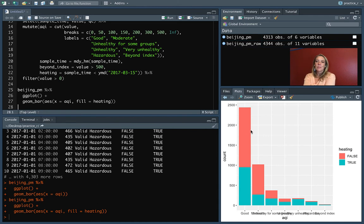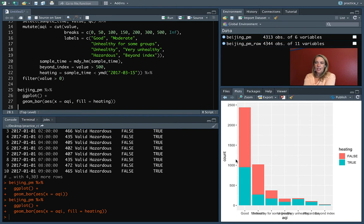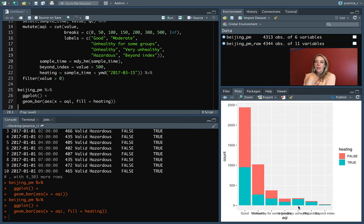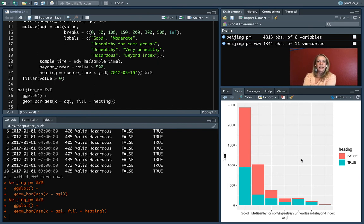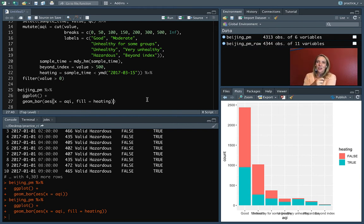If we run this, now you'll see that these bars have been split. We can still see how many observations fell into the good category, but now we can also see that more than half of these were outside of the heating period. Whereas if we look at some of these higher categories, a lot of those observations were inside the heating period. That might be something that's useful or helpful for us in terms of interpreting our data.